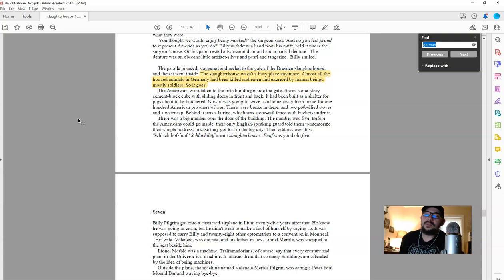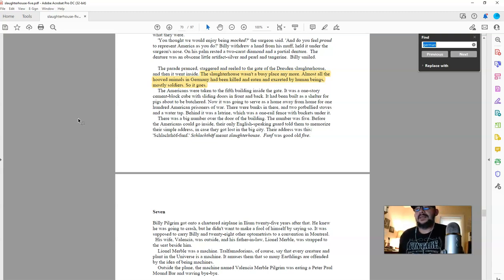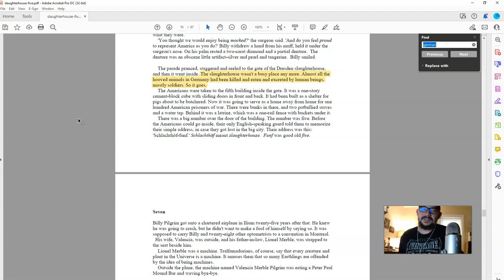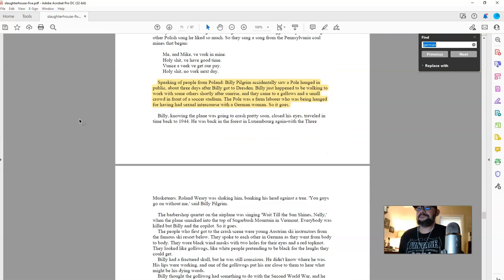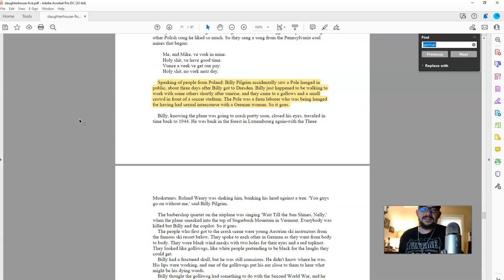These buildings were so marvelously decorated in stone, in marble. Beautiful work. I can imagine what they looked like on the inside. The plaster work, the coffered ceilings, the wood, the marble, the glass work. The slaughterhouse wasn't a busy place anymore. Almost all the hooved animals in Germany had been killed and eaten and excreted by human beings. Mostly soldiers. 71. Speaking of people from Poland, Billy Pilgrim accidentally saw a pole hanged in public about three days after Billy got to Dresden.